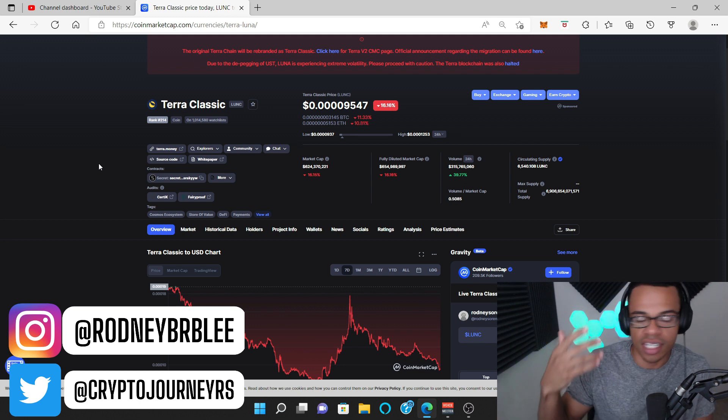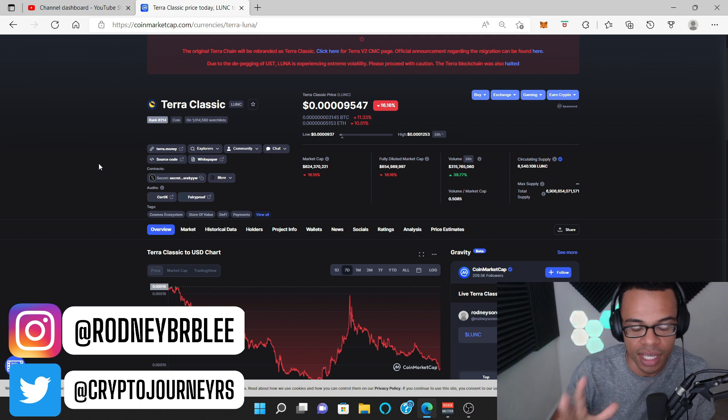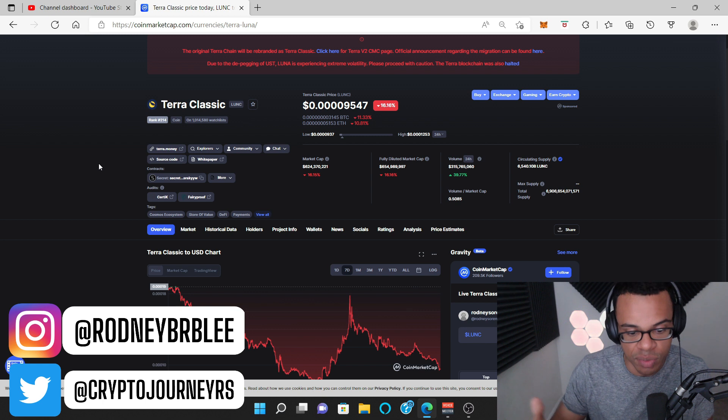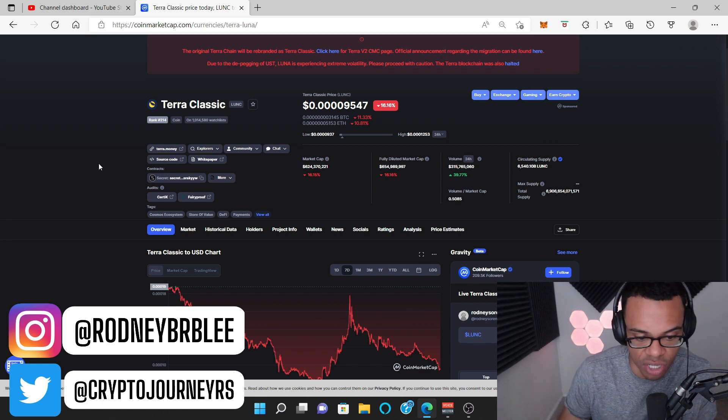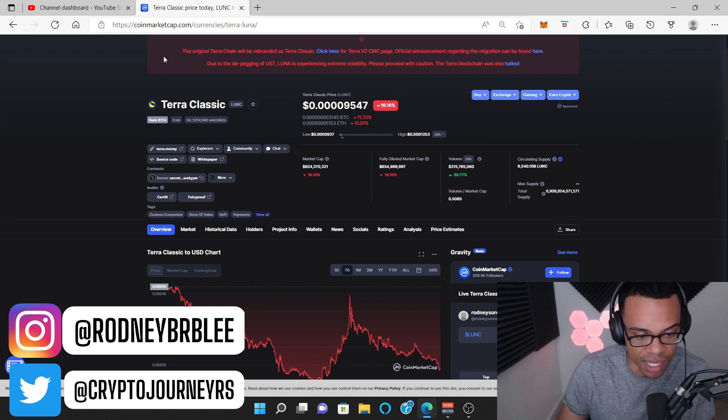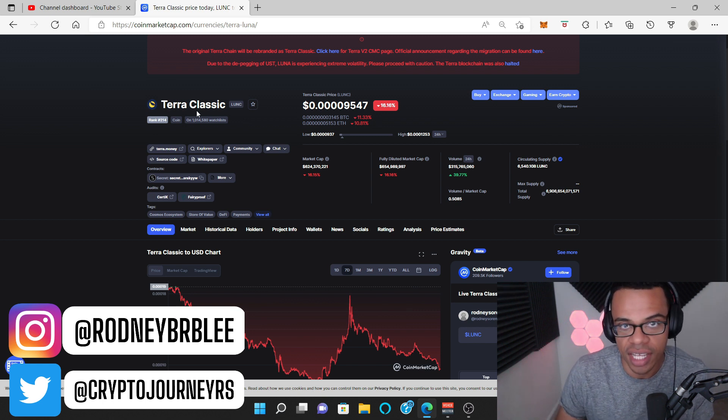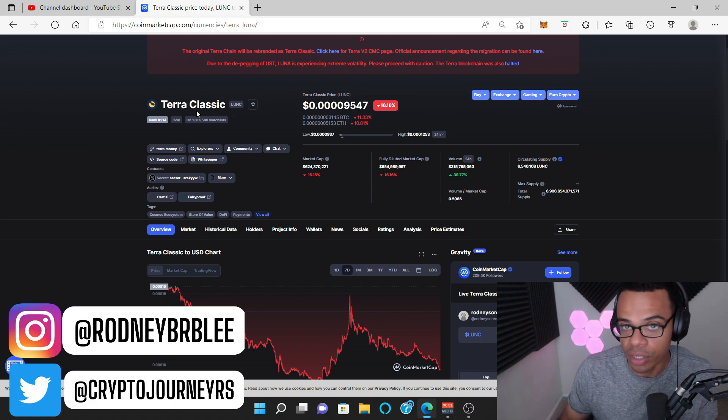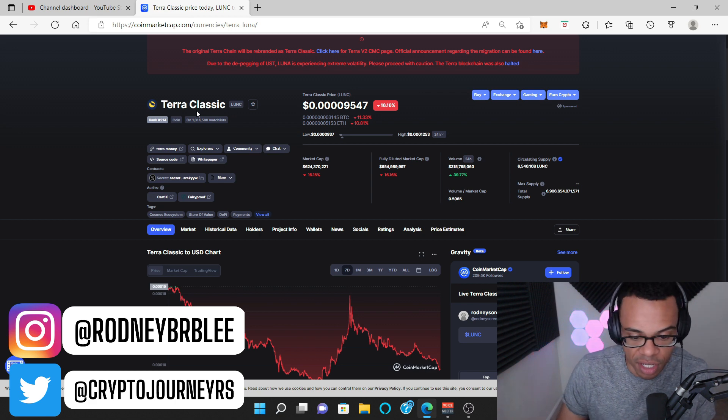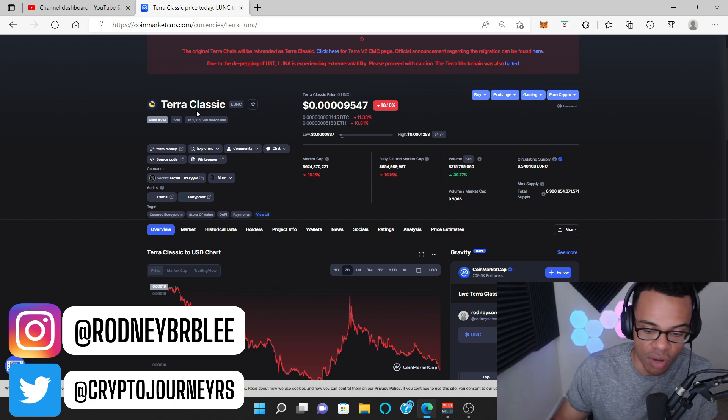Now, obviously, it's not a token. It's a coin, excuse me, but it's bridged everywhere else as a token. It's on the Ethereum blockchain. And a lot of people have Wrapped Luna on the Ethereum blockchain. So it is a token there.